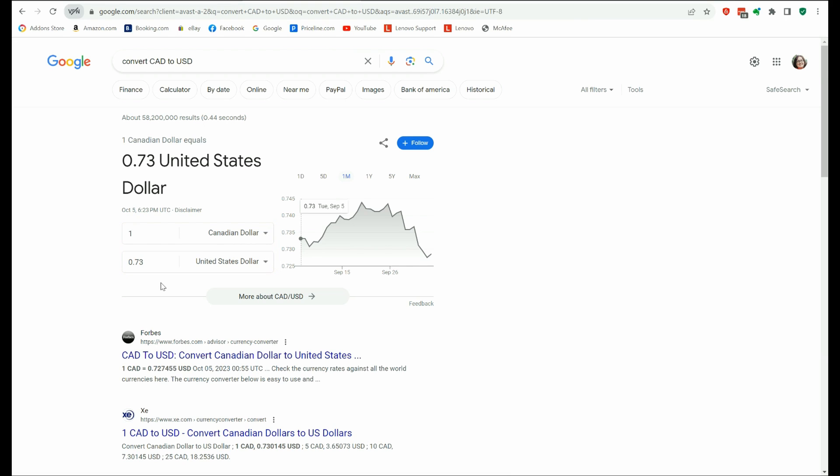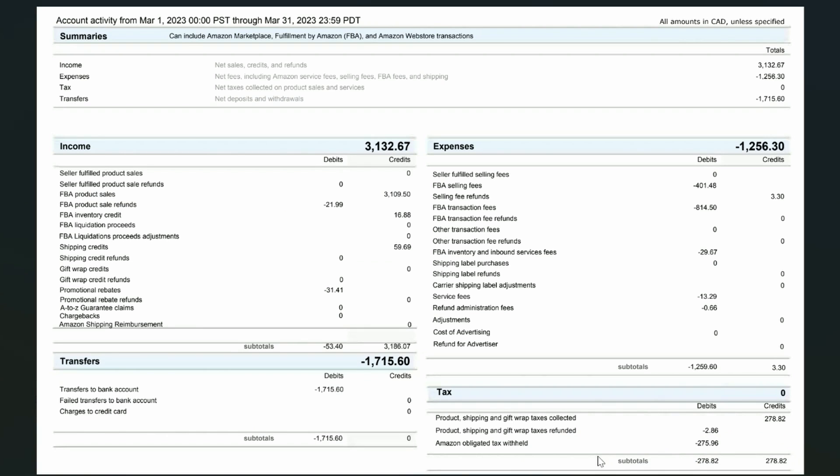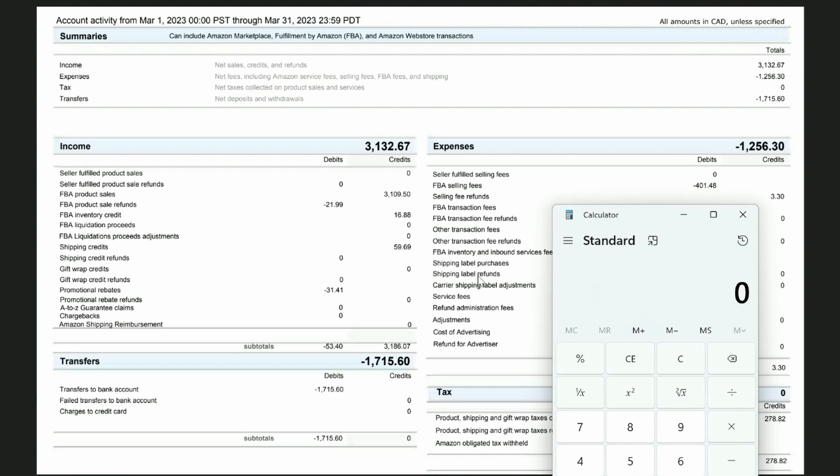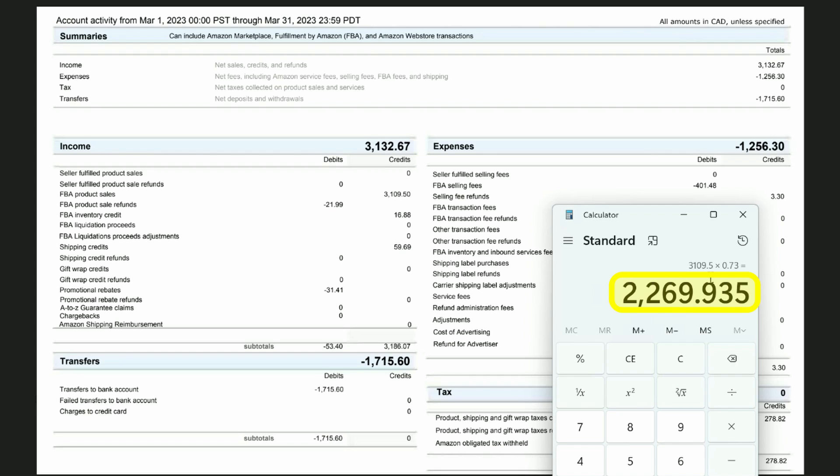The ratio is one Canadian dollar equals 0.73 US dollars. Like I said, you can look up, you could do a Google search. Since our report is from March, we could say, what was the exchange rate in March. So back to our example. So we basically just want to convert all of these to US dollars. So our sales amount, 3109.50 times 0.73 in US dollars, that's going to be 2,269. And then on down the line, we just convert them to US dollars.